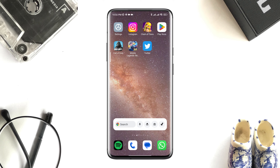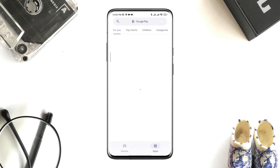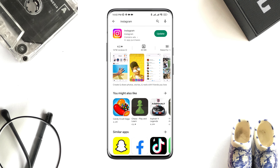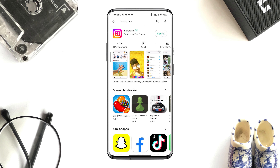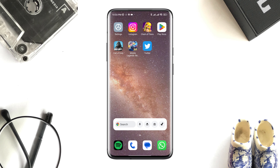After this, open the Google Play Store, tap Search, and type Instagram. If you see a new update available, update it. If there is no update, join the beta version. After that, your problem will be solved.